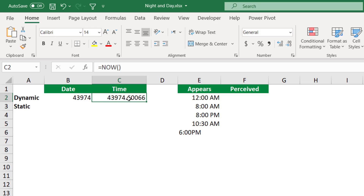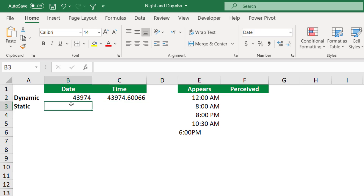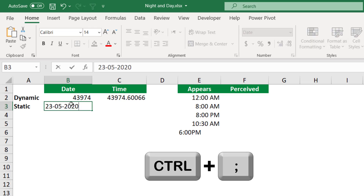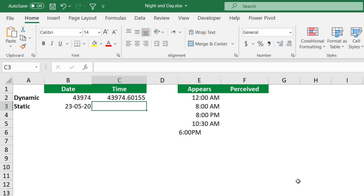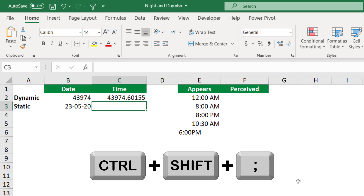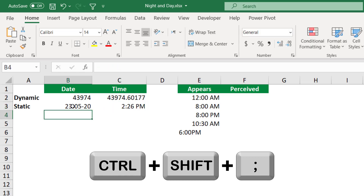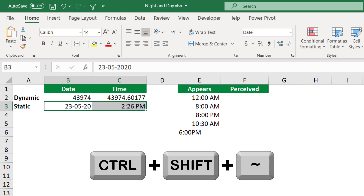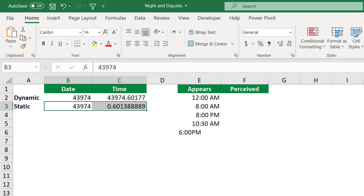This fraction represents the fraction of a day. I can also enter the date as a static date that doesn't change when I reopen the workbook, by using the shortcut Control+Semicolon. I can enter the time as a static time by hitting Control+Shift+Semicolon. If you reveal the number stored behind the scene by selecting these two cells and hitting Control+Shift+Tilde, now I can see the number stored behind the scene, whether for a date or for time.